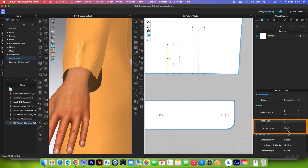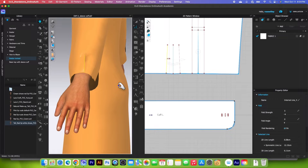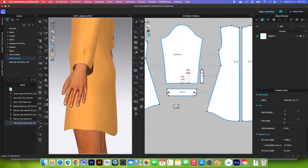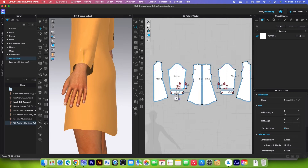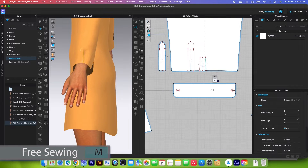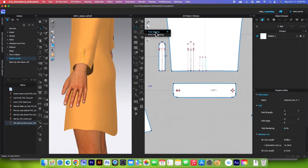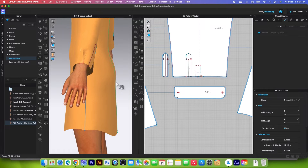I'll check the full rendering box to turn it on, then I'm going to simulate one more time to see the effects. After that we want to sew the sleeve curve to the sleeve. To sew the sleeve curve I'm going to use the free sewing tool once again — click on it to select.